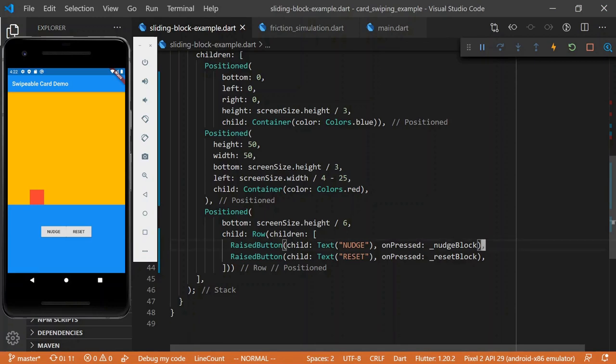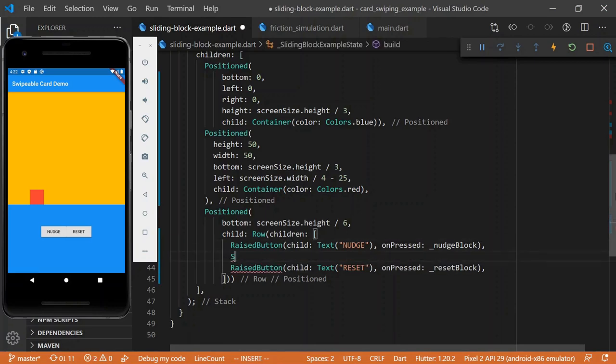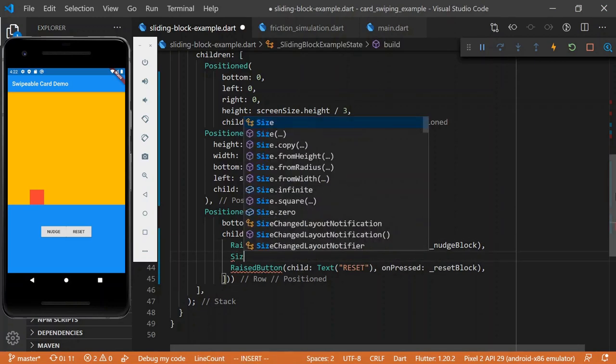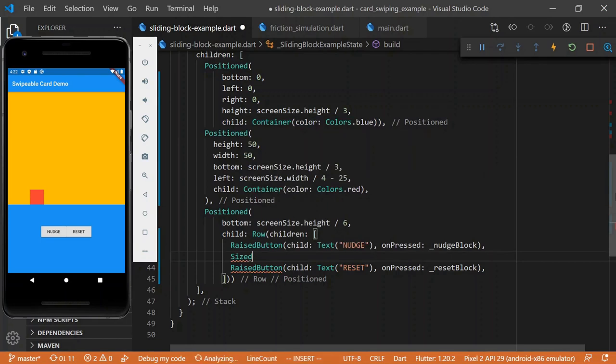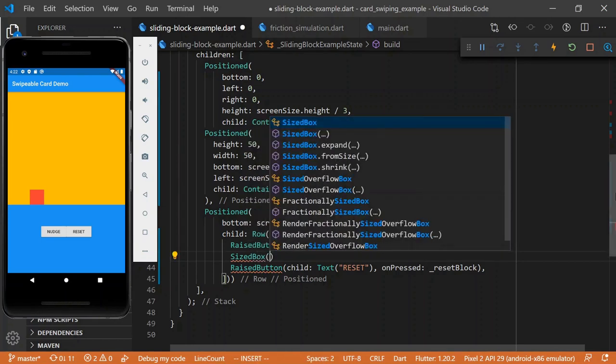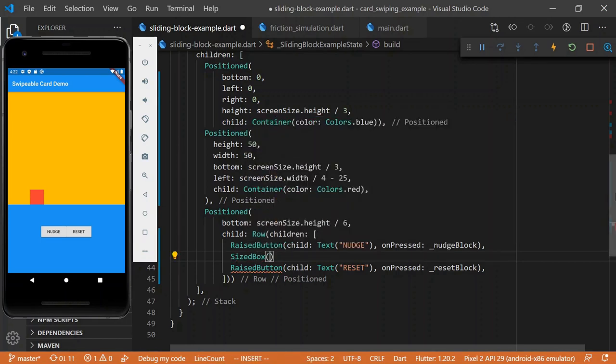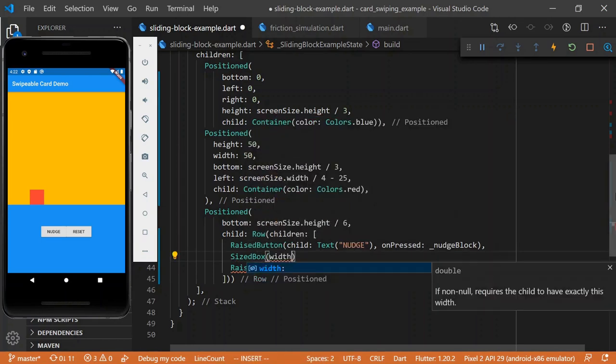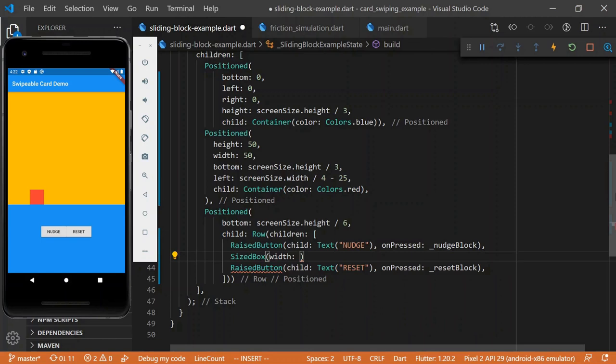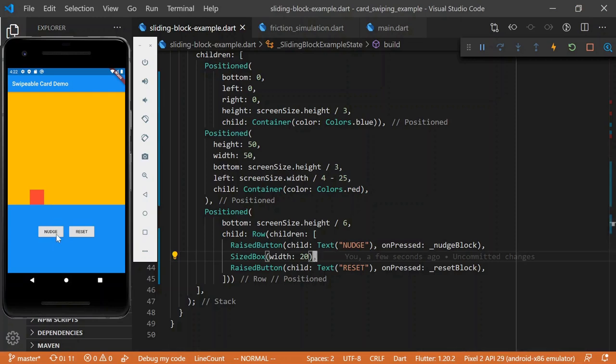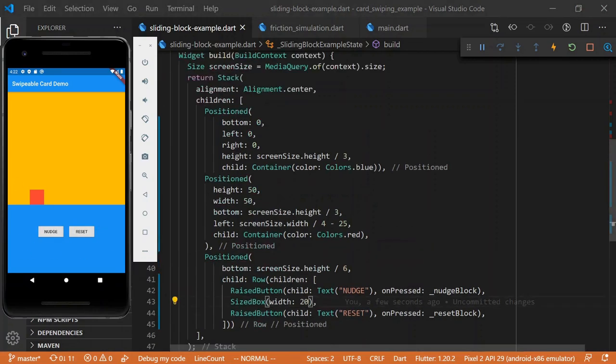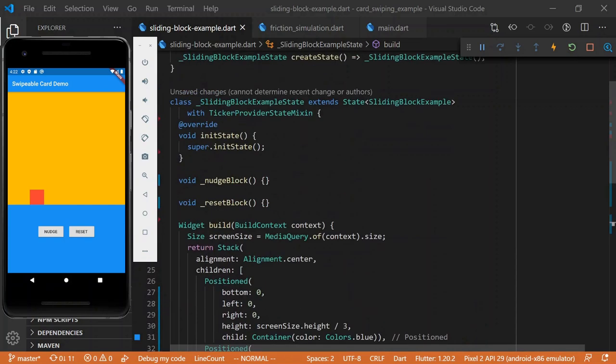Okay, cool, so we've got our two buttons, hopefully these are somewhere reasonable. Reset, okay, well, let's just put a little size box in here so we can tell the difference. Width, 20. Alright, so we've got our nudge, we've got a reset, they don't do anything, but there they are, they're beautiful.